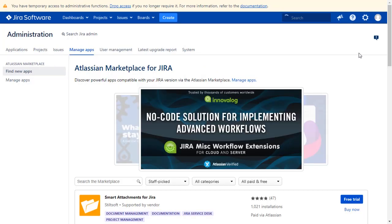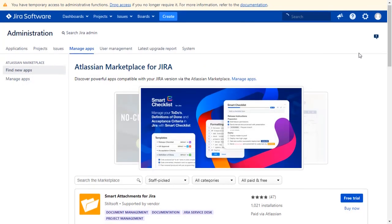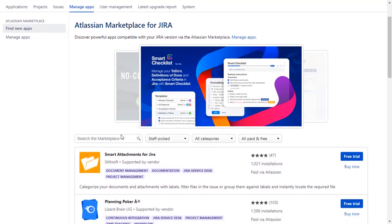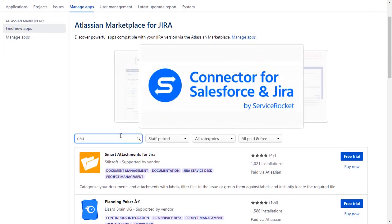You can search here for add-ons in Atlassian Marketplace. Go to the search tab and type OAuth SSO and press Enter.